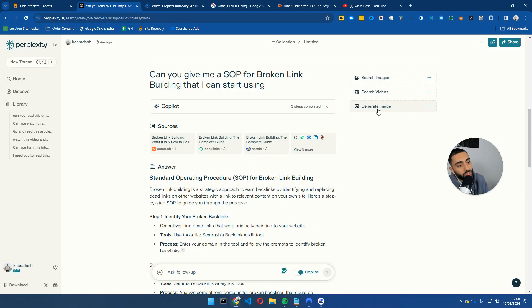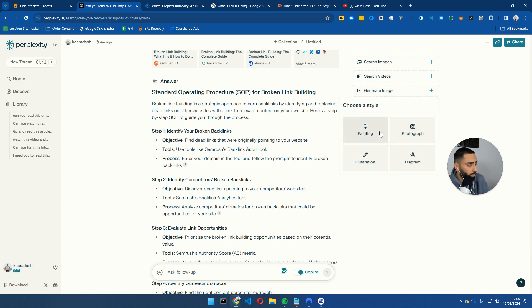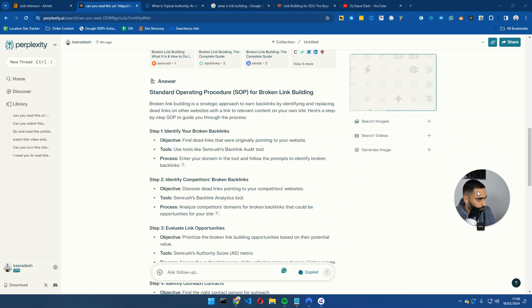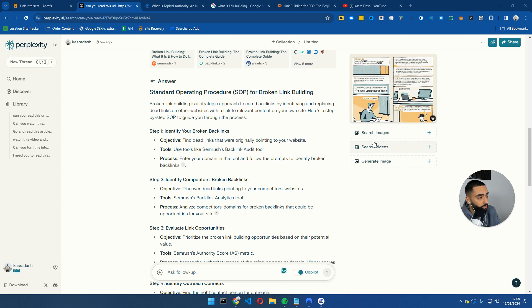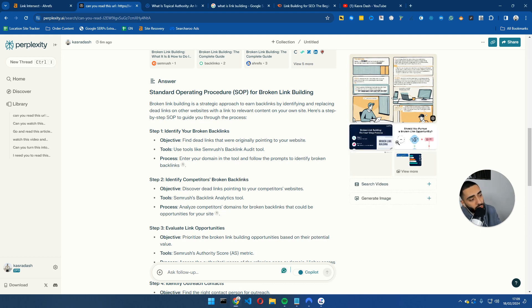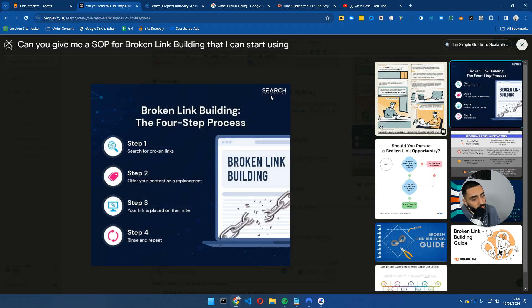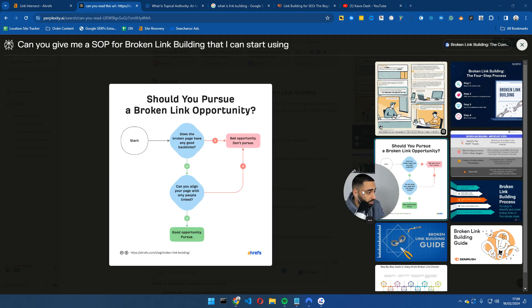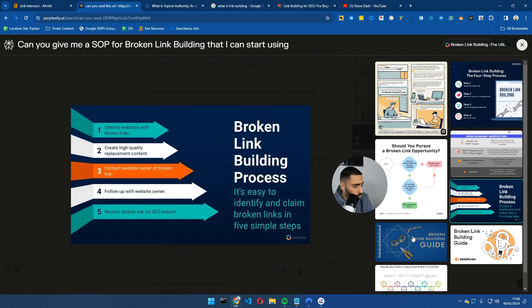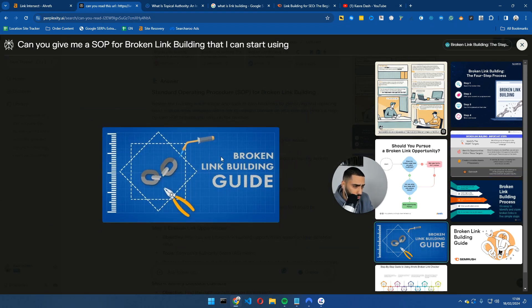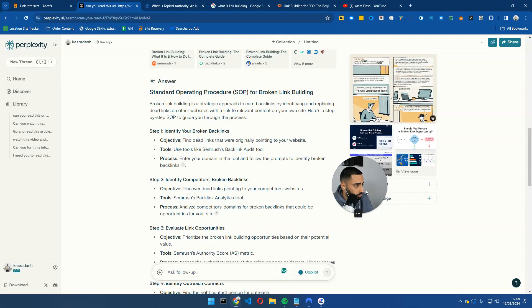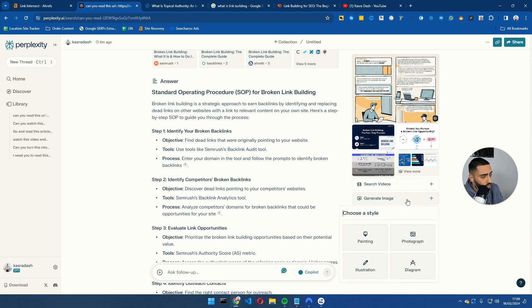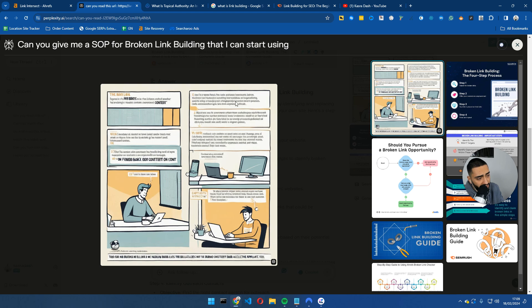And also, for example, if we were going to create this into, for example, a blog article, what we could also do is click on generate image and we will do, let's see, we'll do an illustration. We'll see what that comes back with. Perfect. Now sometimes the images are a bit hit and miss. You can also use the search image feature as well. And what the search image feature will do is it will go to Google Images and find related Google Images. So for example, this is from Matthew Woodward's website, this is from Ahrefs, this is from ghostmarket.co.uk, Vazula. Let's actually generate one more image.